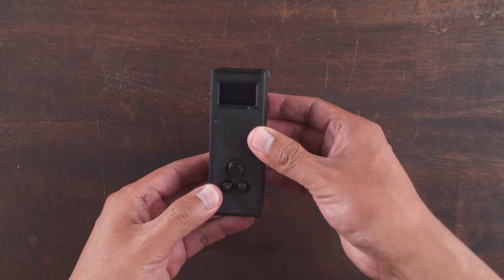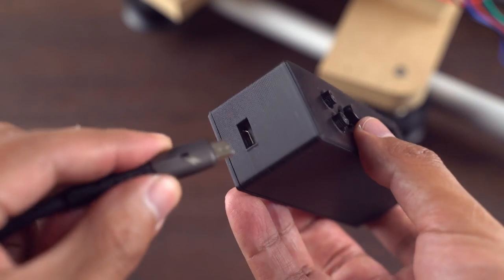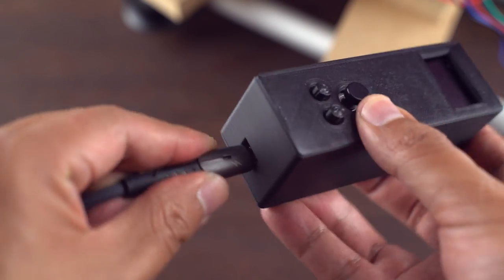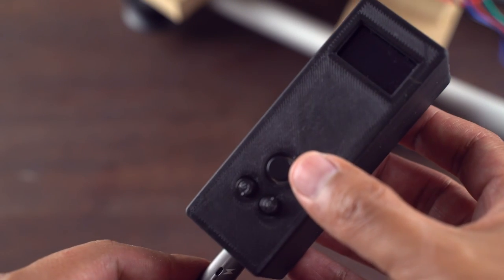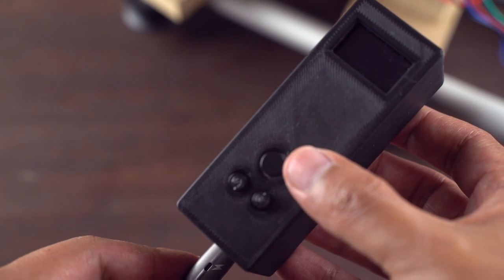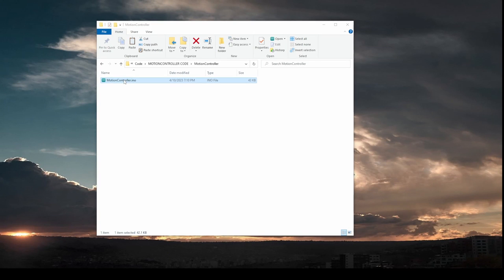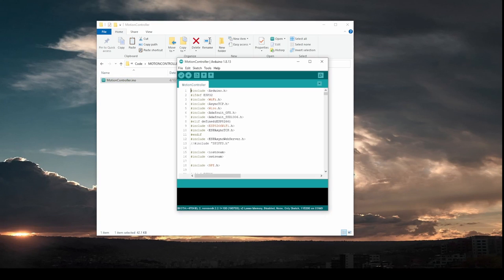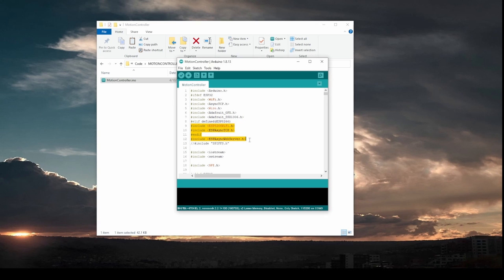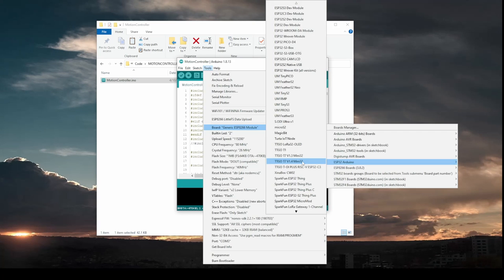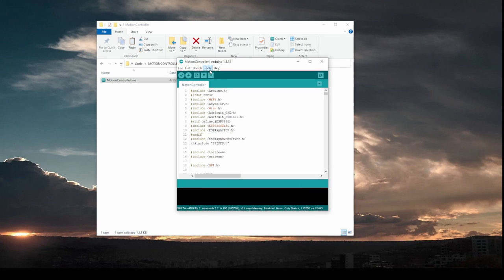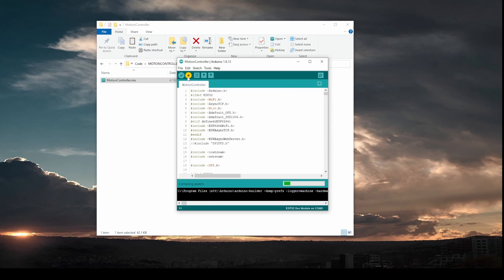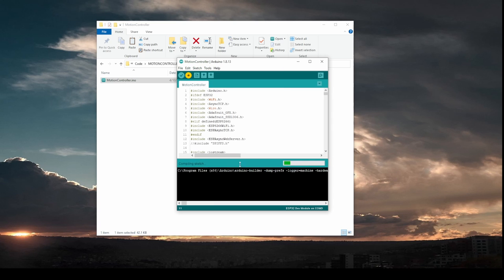Now we can program our controller. First, connect the controller using a micro USB to USB cable to your PC or Mac. Open the Arduino IDE and install the libraries. You can watch my other video where I explain how to install the libraries. Select the ESP-DEV board and click on Upload. Wait for a couple of minutes and it's done. We can use our 4-axis motion controller to make some amazing videos.